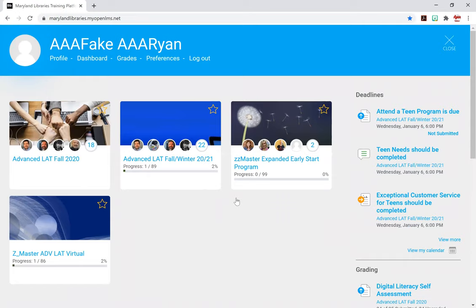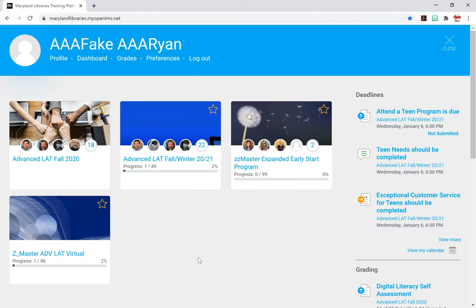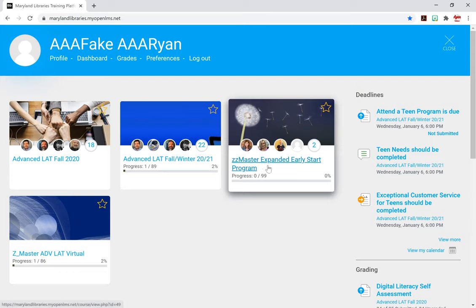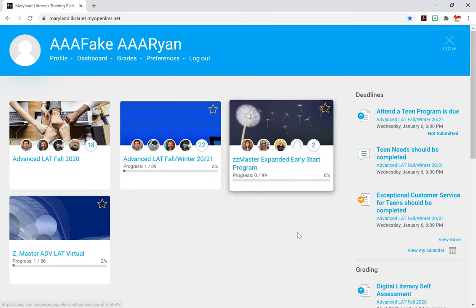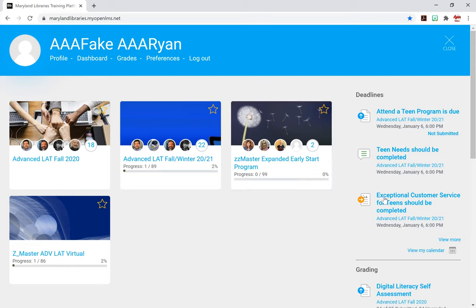Now, as you can see, I've created a fake profile here, but you can see that this is exactly what it would look like on your screen. You have all your courses here, and the one we're going to be interested in is the Expanded Early Start program that I'll show you.